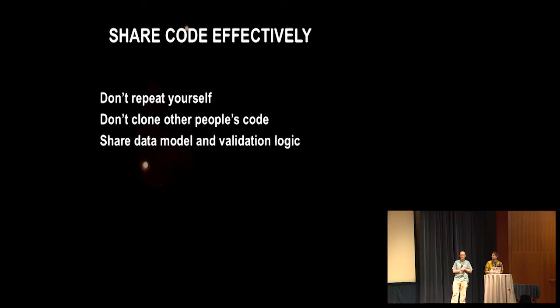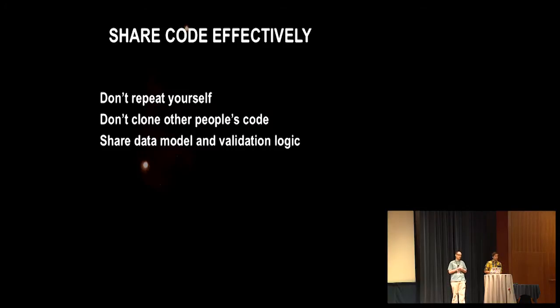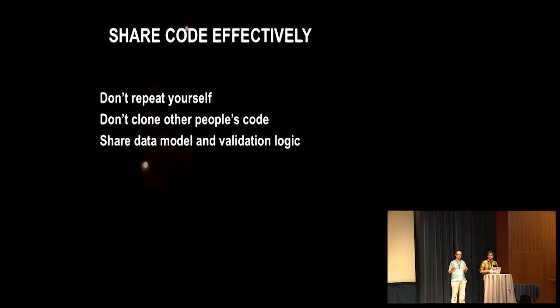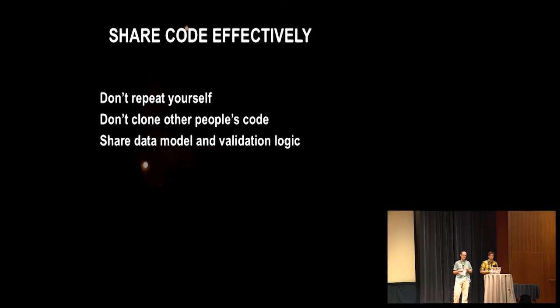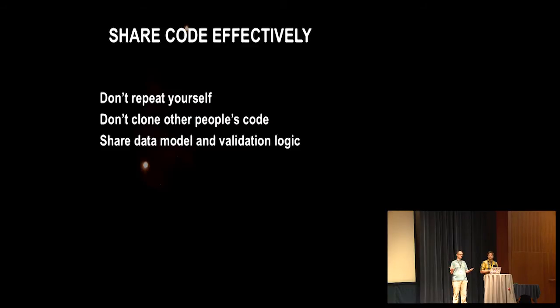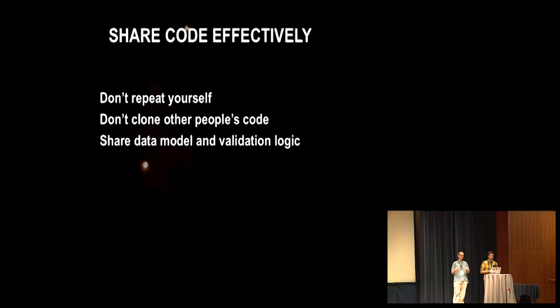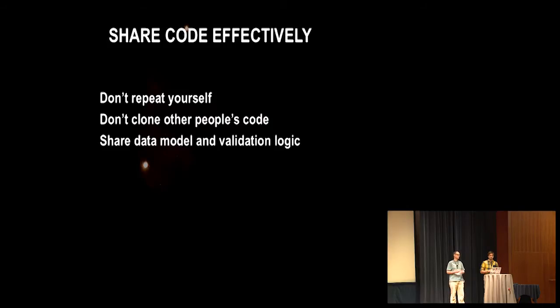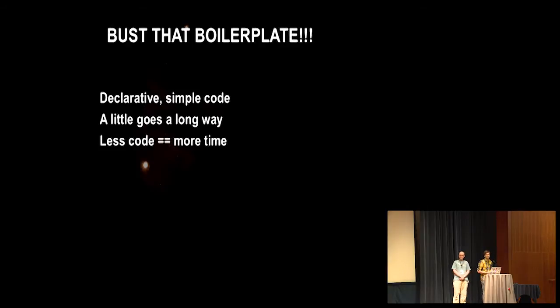We also think with Errai that code sharing is something we can help you accomplish with your app. So we try to get the most amount of code shared between client and server as possible. And this is really just an extension of the don't repeat yourself, the DRY principle. You don't want to be cloning other people's code. You don't want to be writing your client and your server code bases in different languages or against different libraries. You can solve the fragmentation problem by keeping it all in one language and common API. And of course, data model and validation logic are a great place to start with shared code.